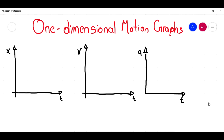Hi guys. Welcome to another video of Physics 2. In this case, I'm going to talk about the one-dimensional motion graphs.